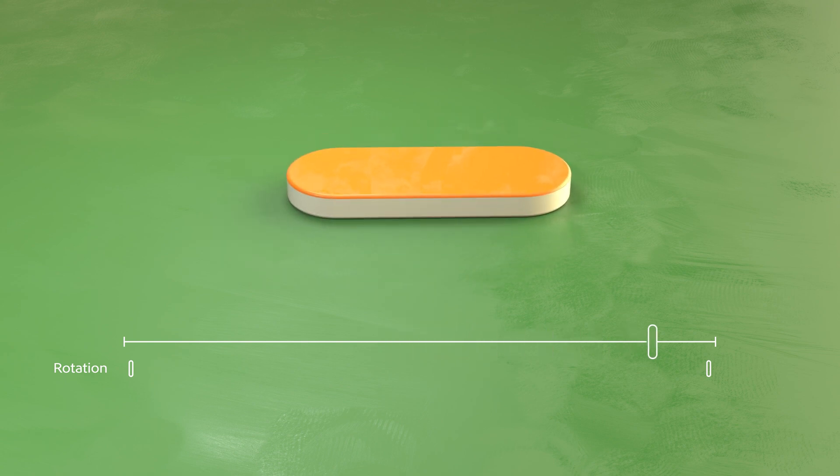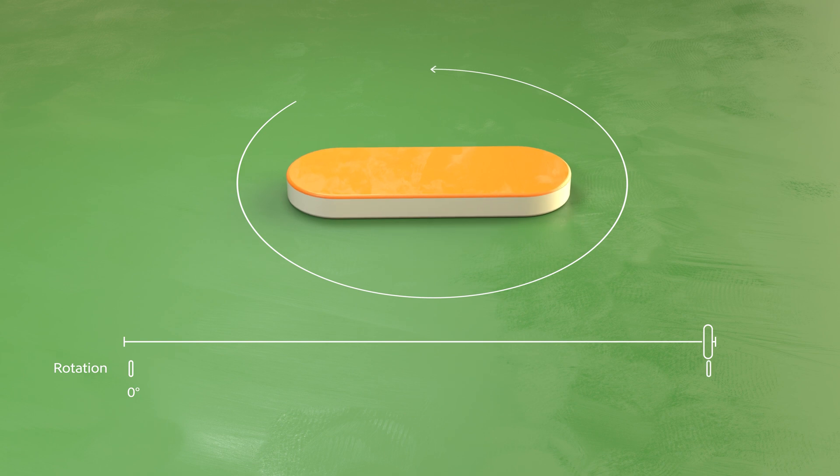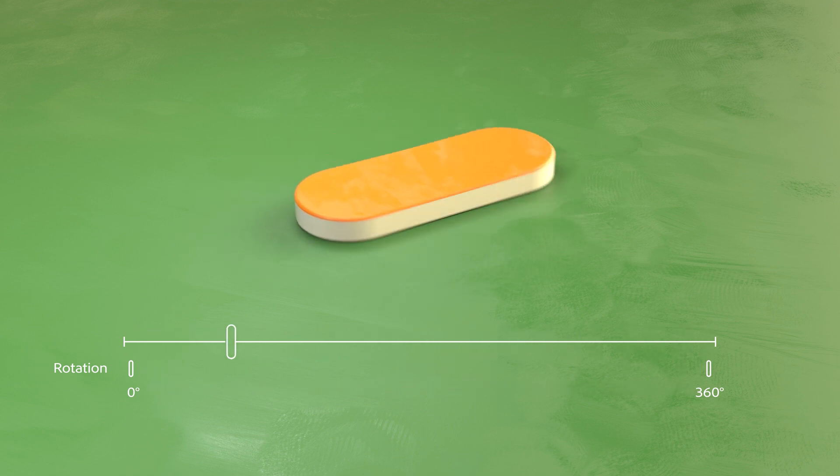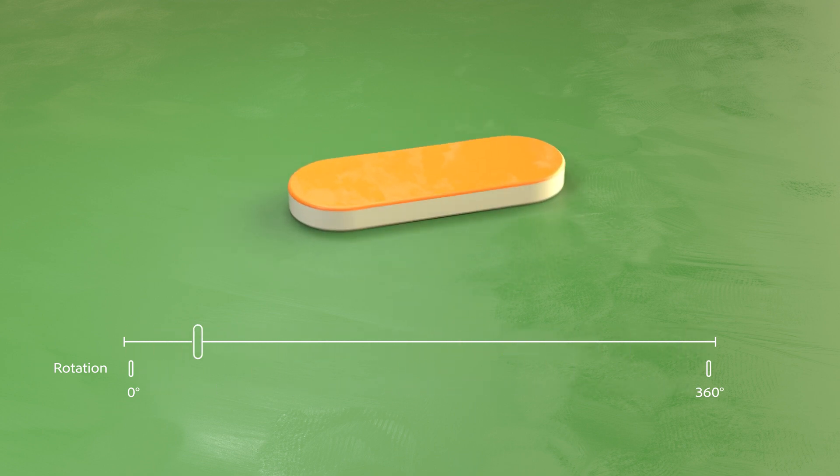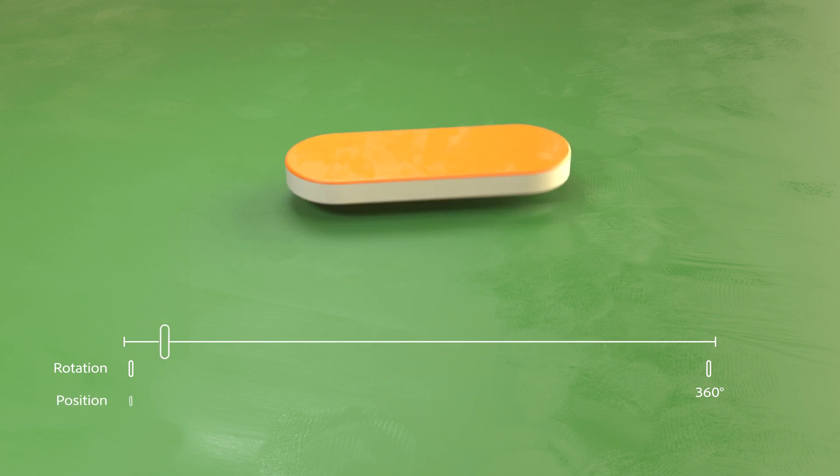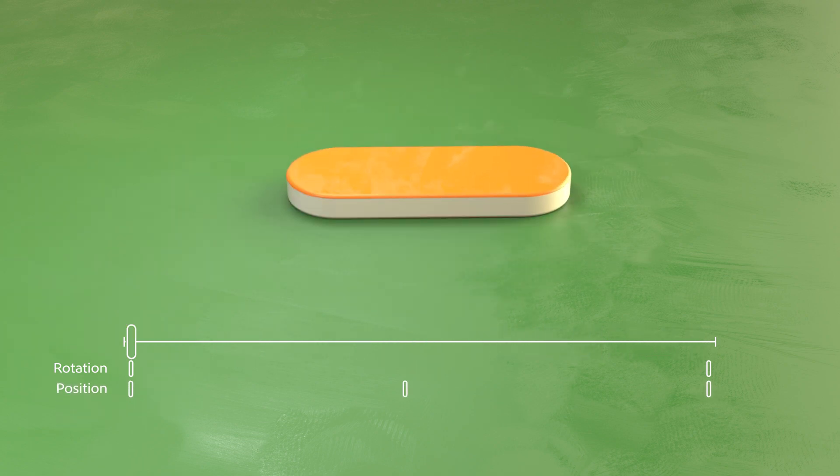For example, to make your object spin 360 degrees, you create a keyframe with a rotation at 0 degrees at the start of your timeline. Then, you move to the end of your timeline and set a keyframe with a rotation at 360 degrees. When the animation plays, it rotates from 0 to 360 degrees while time advances. Keyframing like this is the easiest and simplest way to animate.